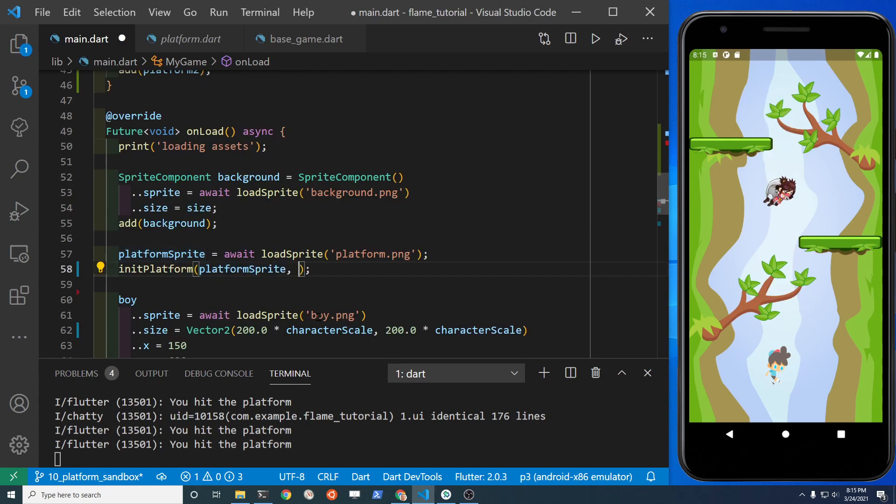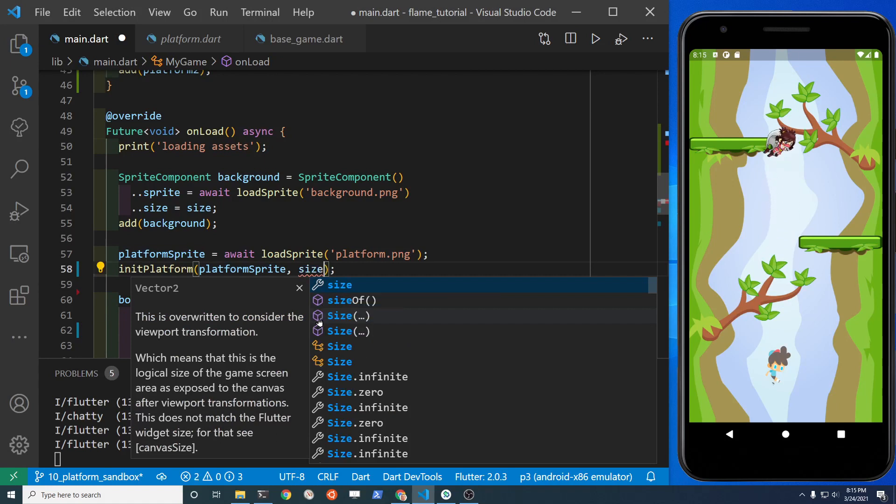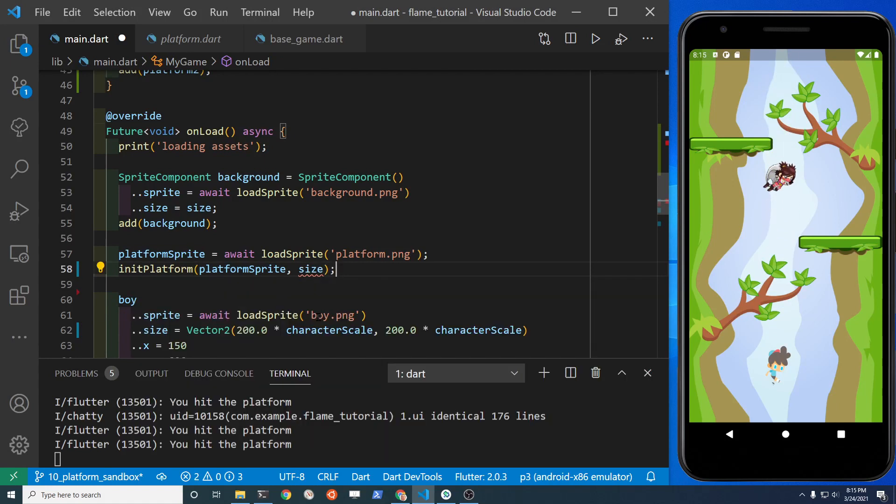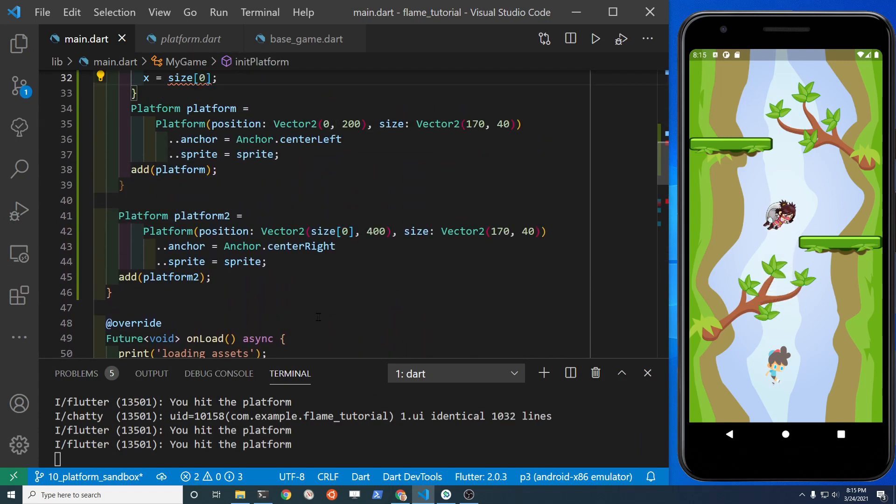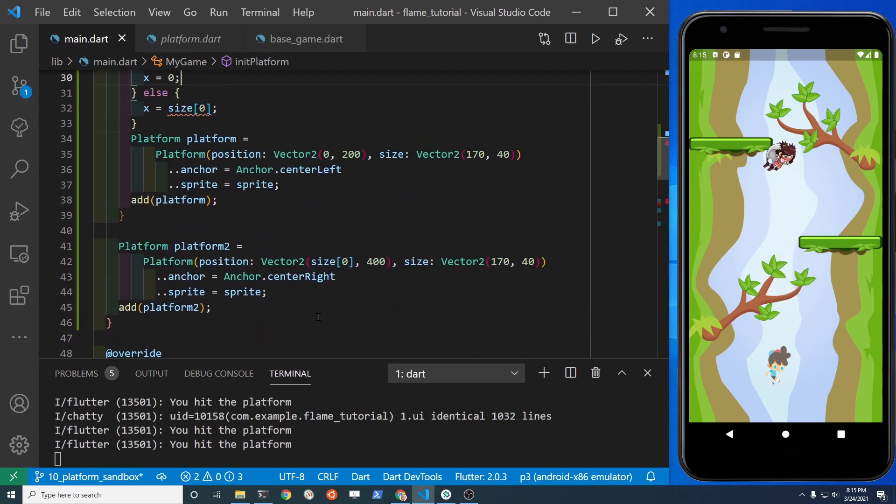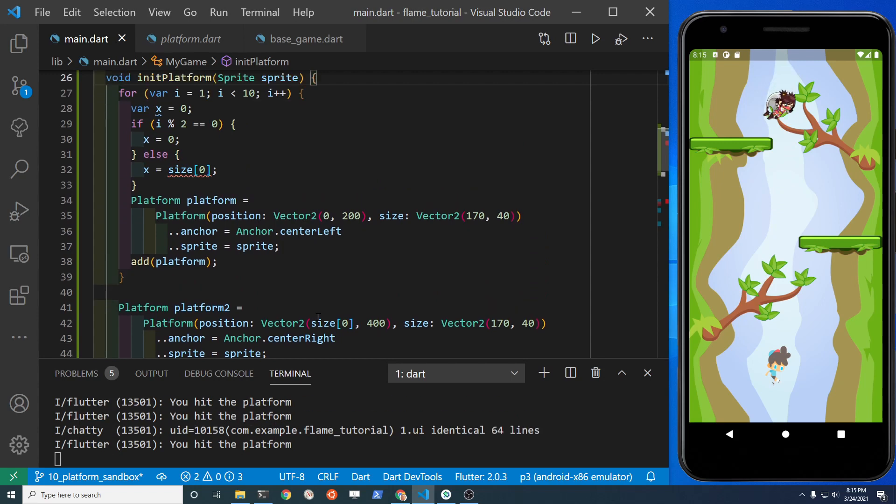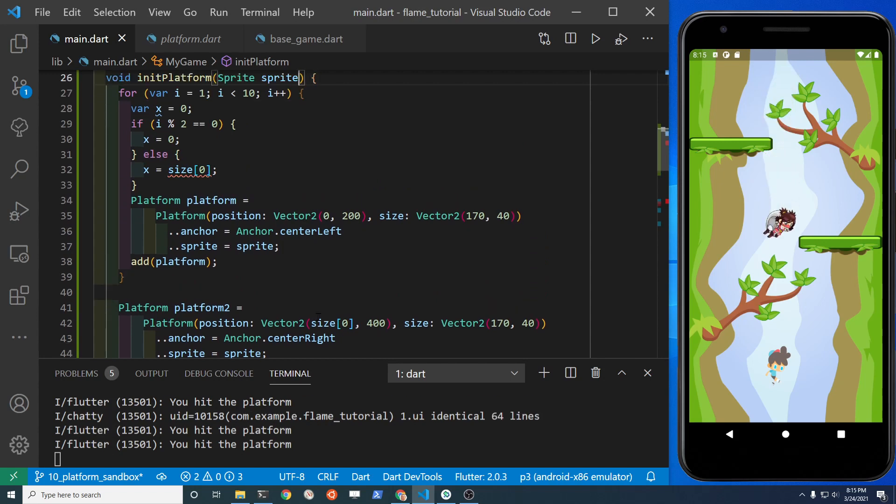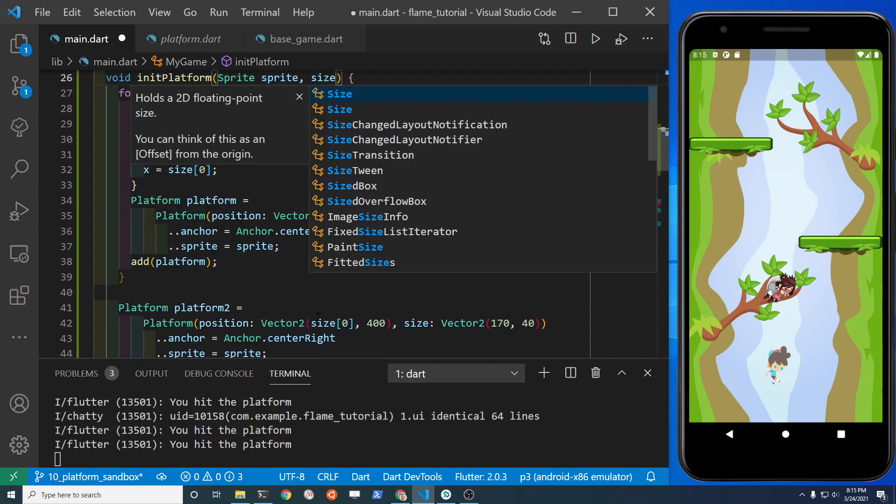In order to place it all the way on the right hand side of the screen, we're going to need to know the size of the screen. Fortunately the base game class from Flame does have the size. So if we just pass the size over to the function init platform, we'll know the size of the entire game.